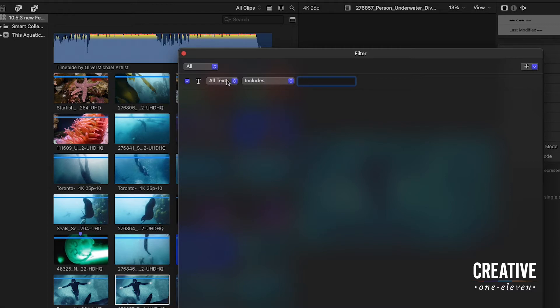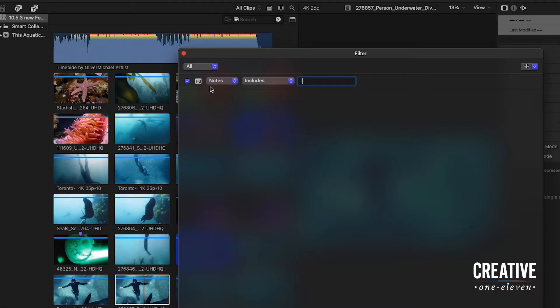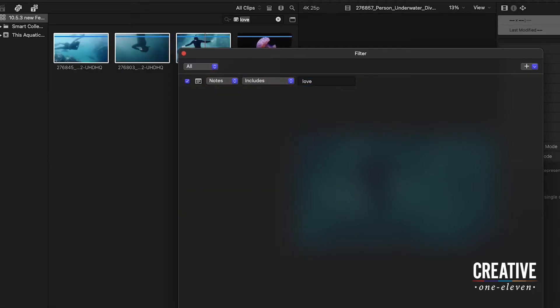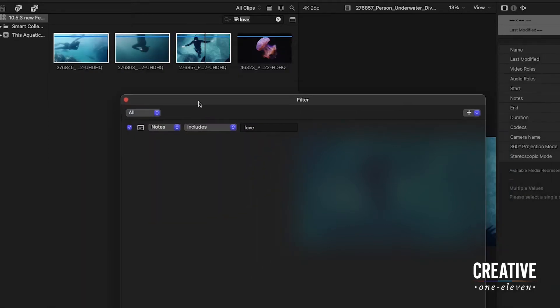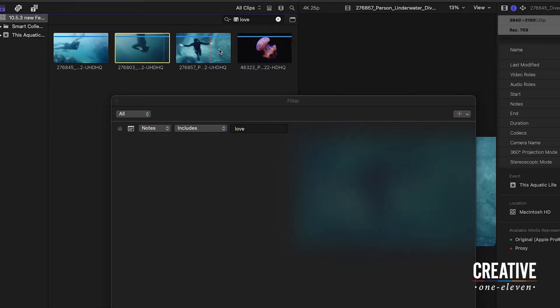text or specify your search based on notes, the names of clips, or markers. Let's search notes and then just type in the word love. All of those clips that I added notes to simultaneously, those three clips, now show up here.